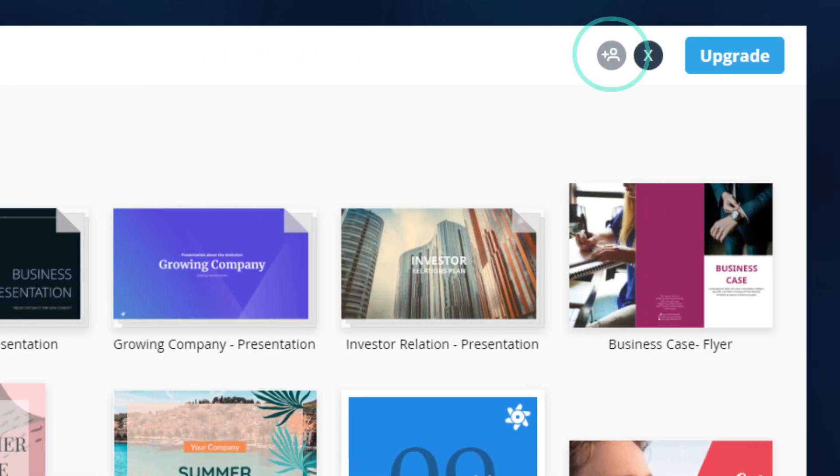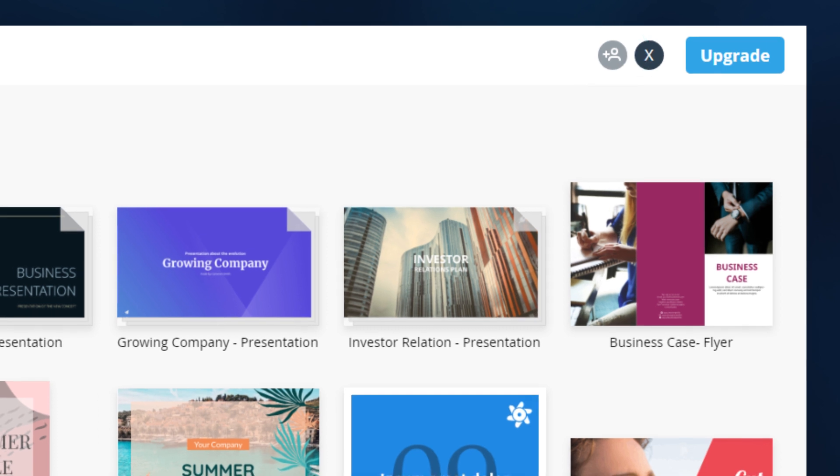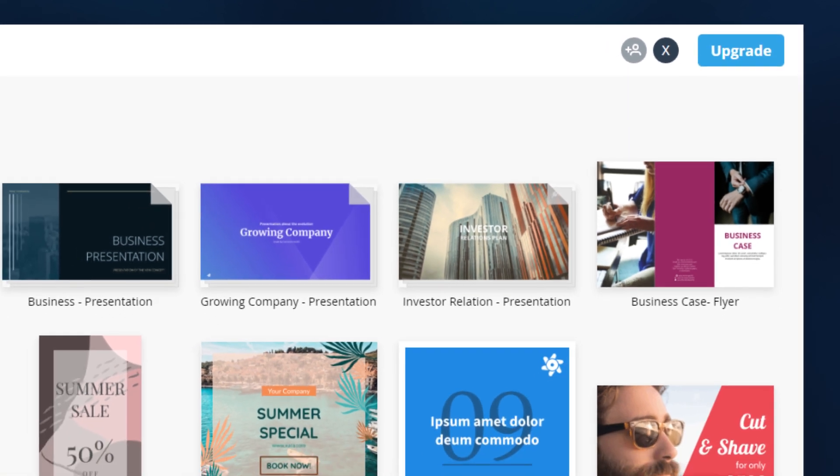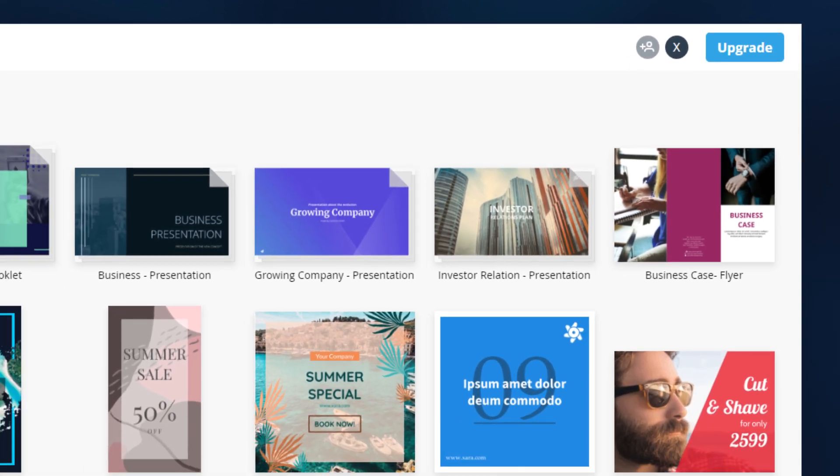We also have added this invite button where you can easily add colleagues to your team. Teams can share items, work together on documents, and have common folders to share.